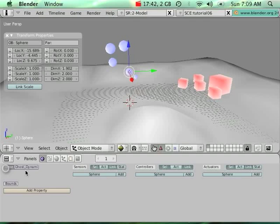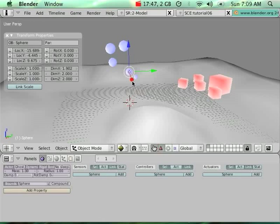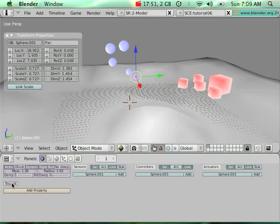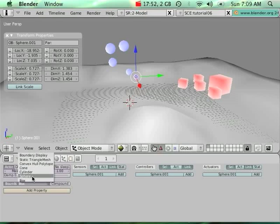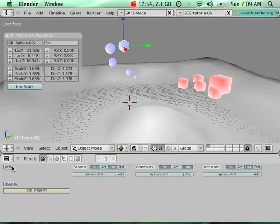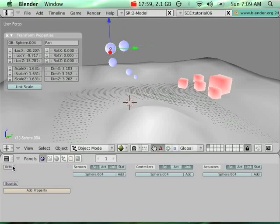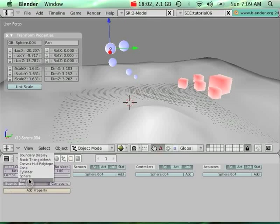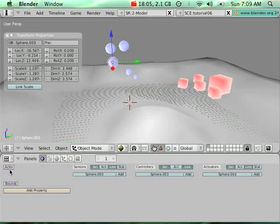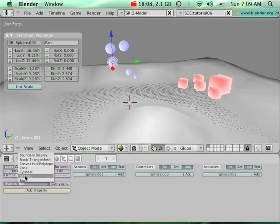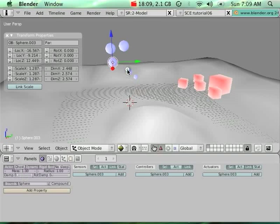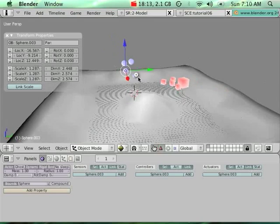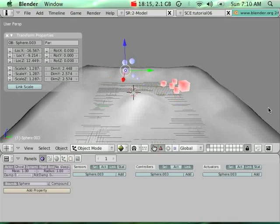Then I'm going to go inside my logic and assign that these objects are going to respond to physics. Dynamic, rigid body, and sphere for each one. Everything is set properly.